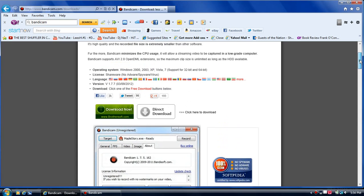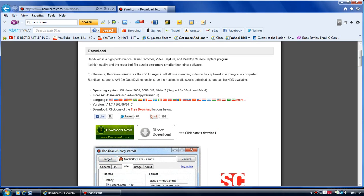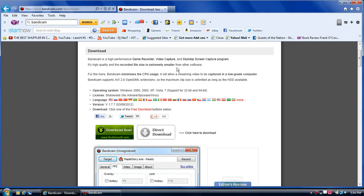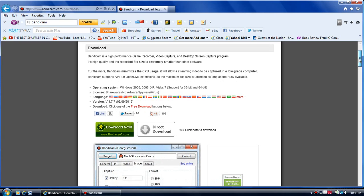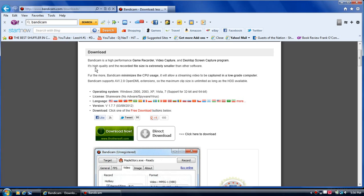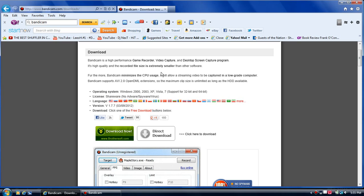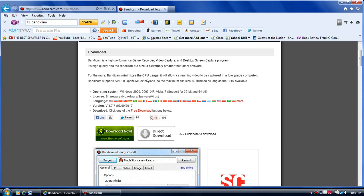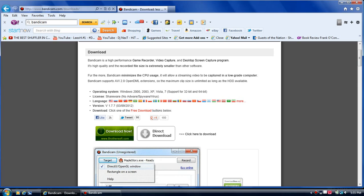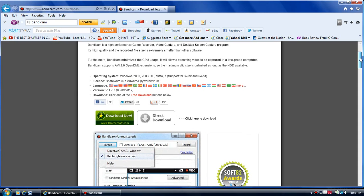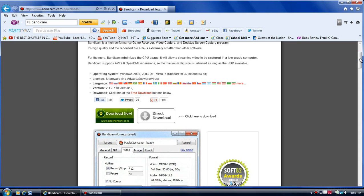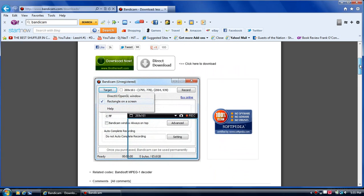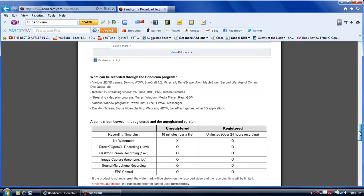Here's a little information. It's a high performance game recorder, high quality and its file size is extremely smaller than other software. That's really actually very good about this program because there's other screen captures that have such large file sizes like Fraps especially. Furthermore, Bandicam minimizes the CPU usage which is also very good because if you have a low grade computer you will still be able to record without using up a lot of your CPU. So if you're running games that are CPU intensive such as Minecraft, then this is good software to use with it.